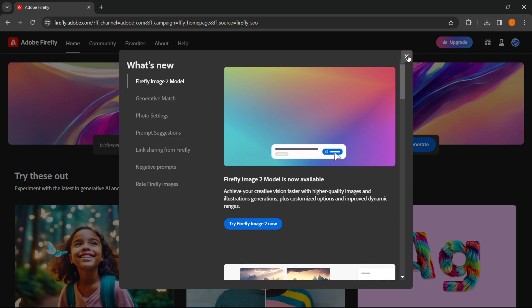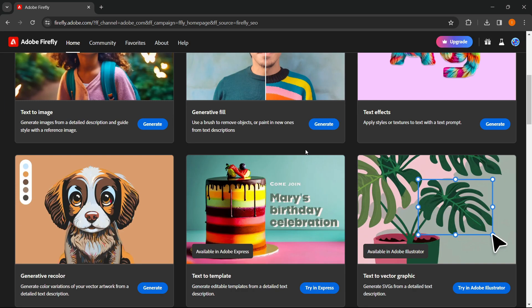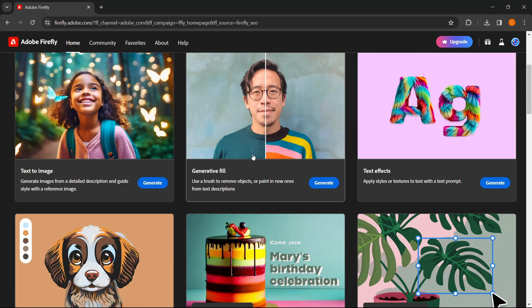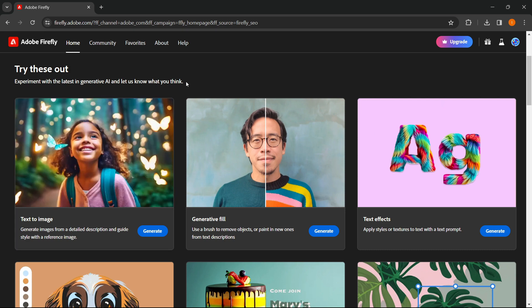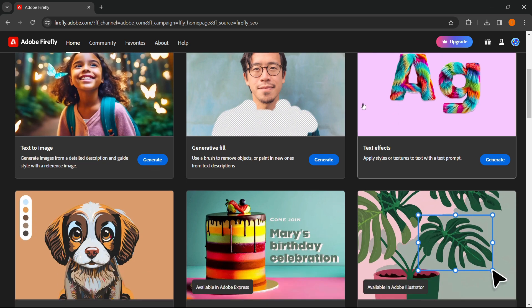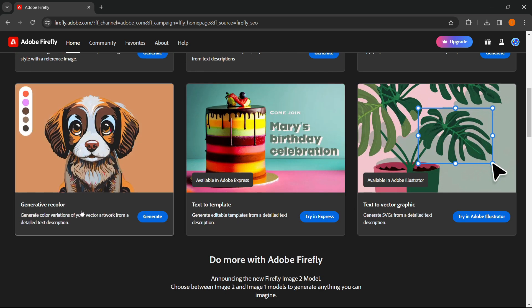And now, as you can see, you're now using Adobe Firefly. You can use multiple different features and different tools that they've got. So text-to-image, generative fill, text effects, text-to-vector graphic, text-to-template, and generative recolor.